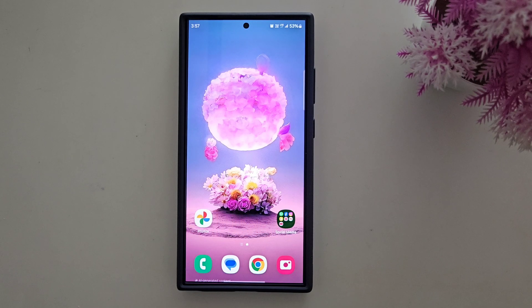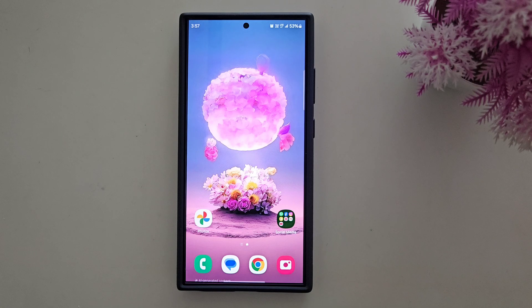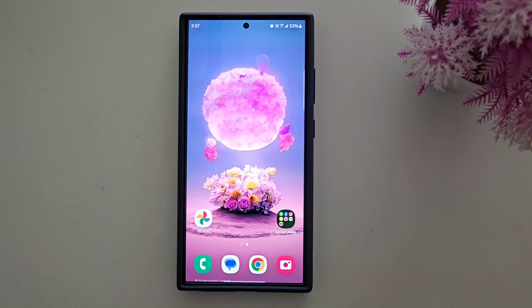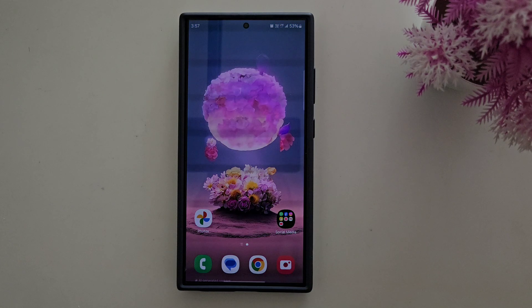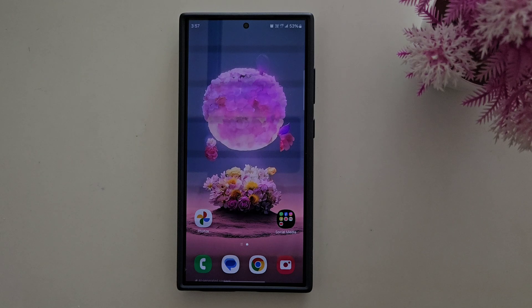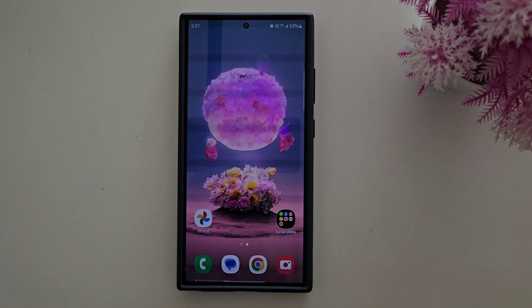How to backup data on Samsung Galaxy S24 Ultra. In this video, I will show you three different methods to backup your Samsung S24 Ultra and any other Samsung device data.